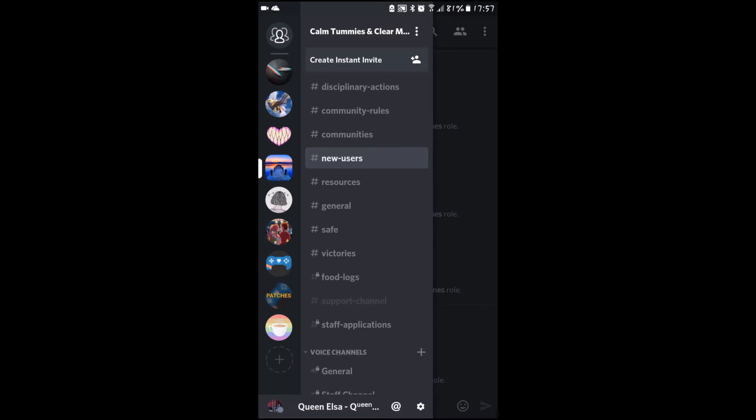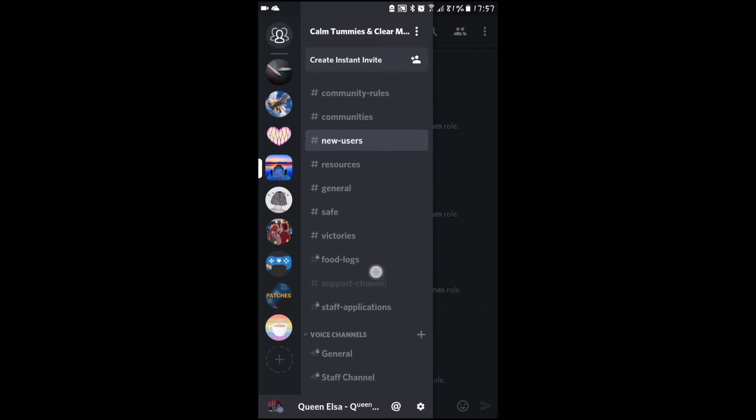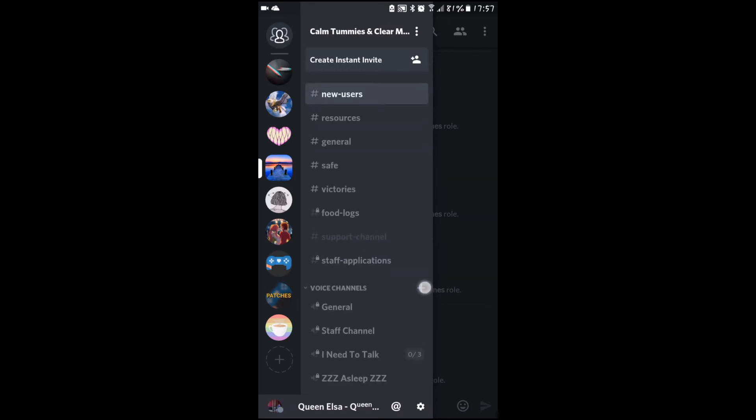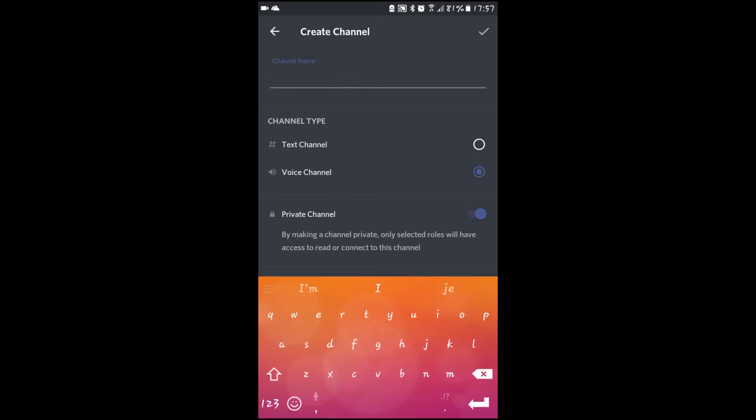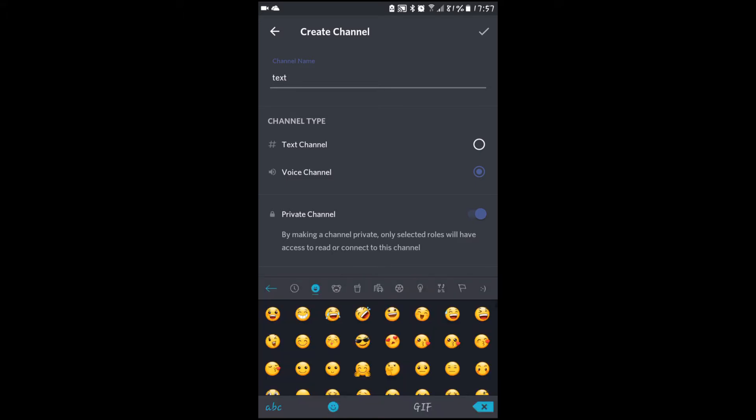This is how to create a voice channel. Basically the exact same way except you select voice channel instead. The difference here is that you can have spaces and even emoticons.